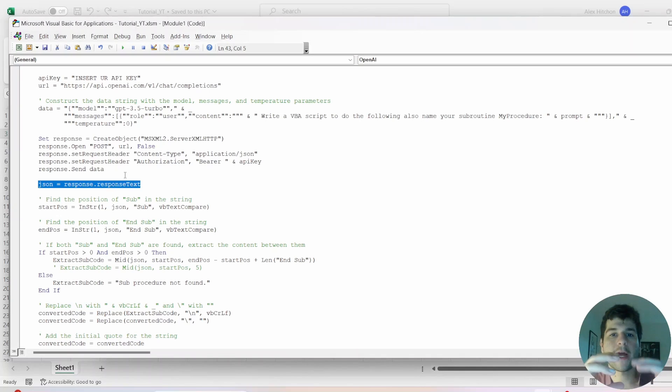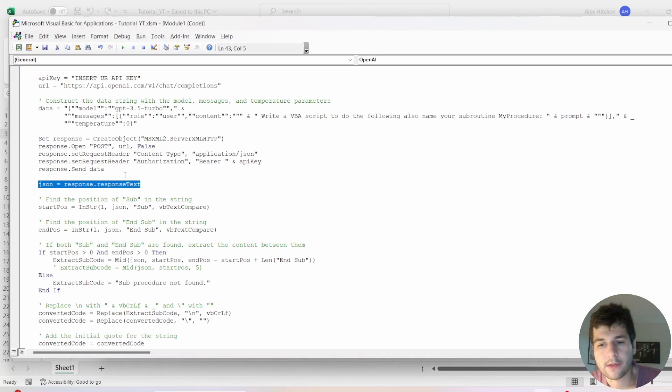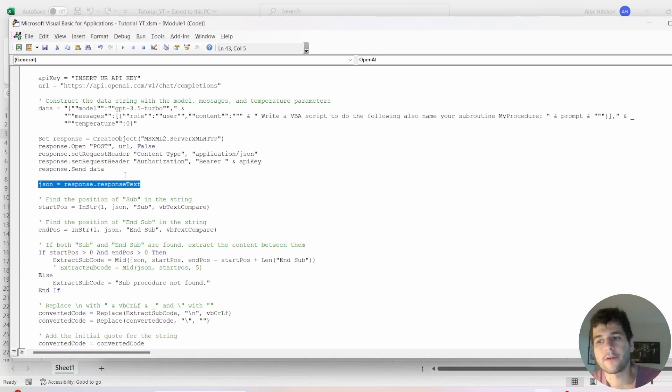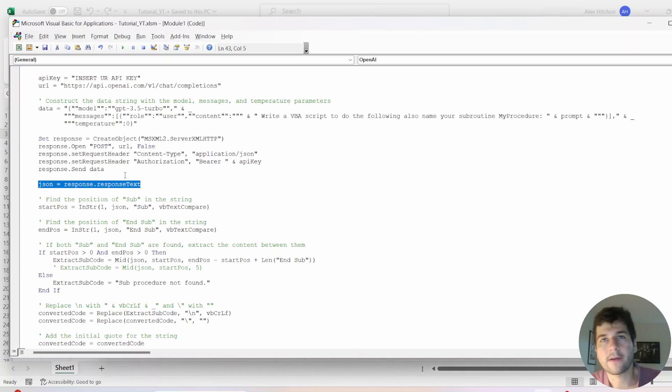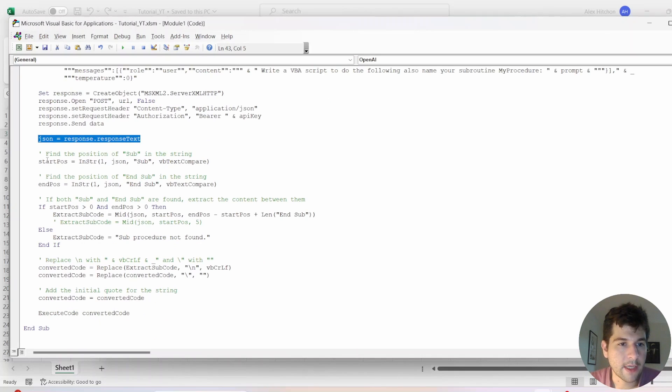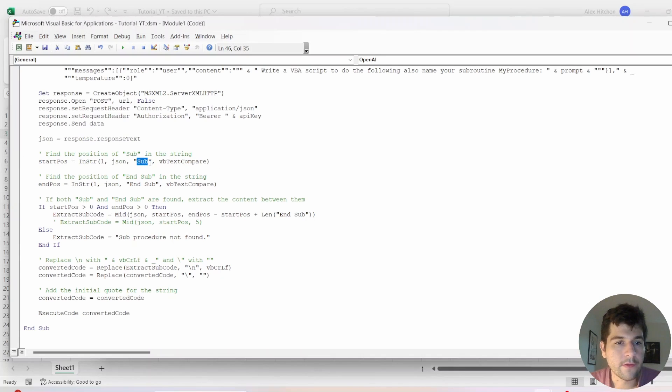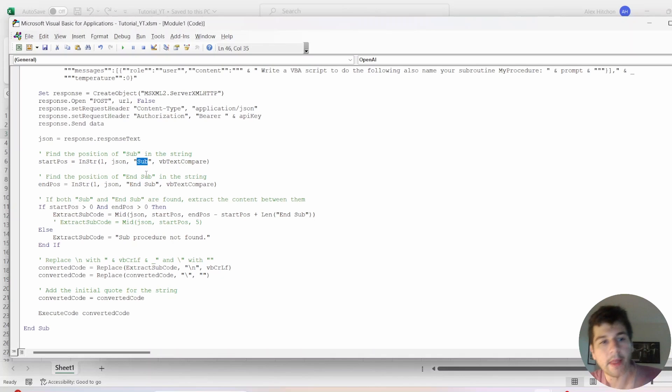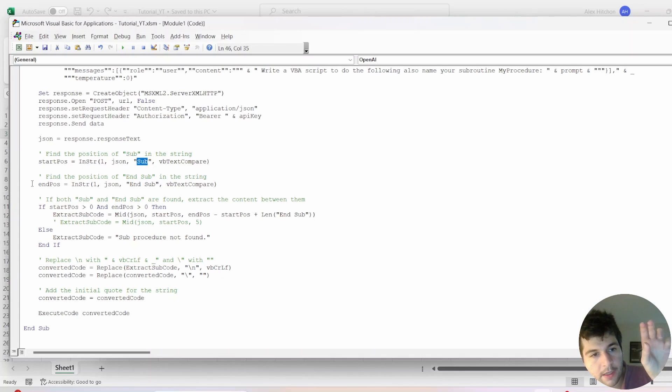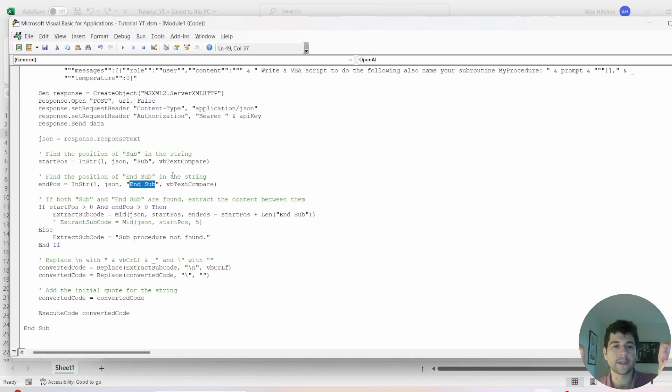Now we need to extract the subroutine from the response because you know how OpenAI, it's going to respond, reply with a bunch of other stuff like, here is your code of how to make a Christmas tree. So we don't need all that. So here is how we're going to deal with that. We need to find the first instance of sub. That's going to be our start position. Then we need to find the first instance of end sub. That's going to be our ending position.